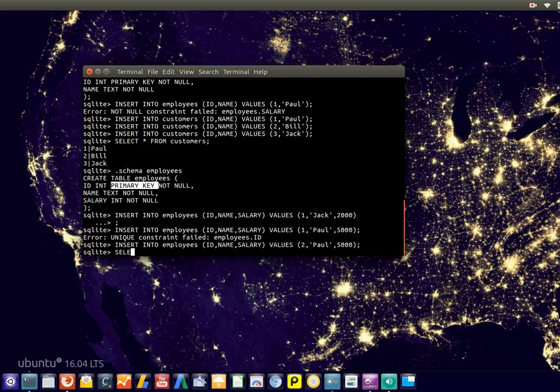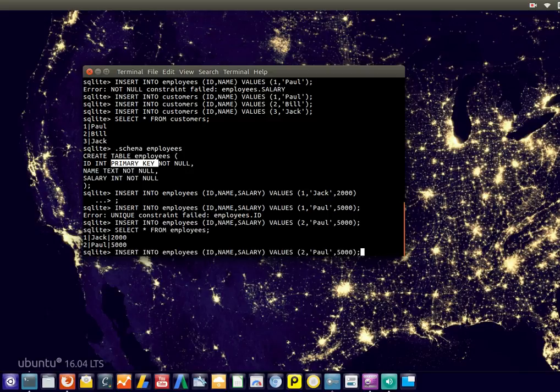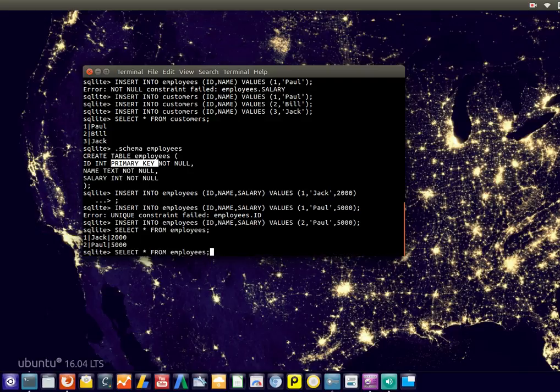So if we show data in this table, there you go. So we can insert data using the INSERT INTO query, and we can request it using the SELECT query.